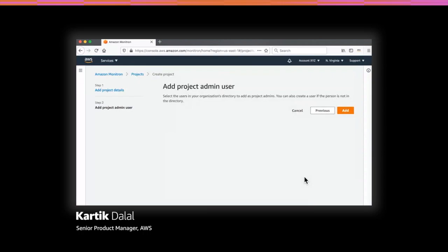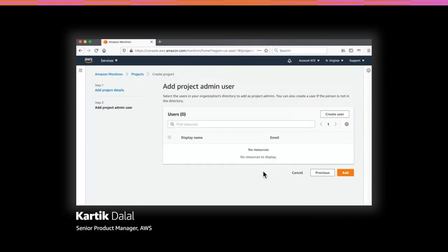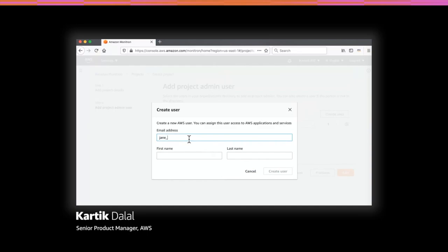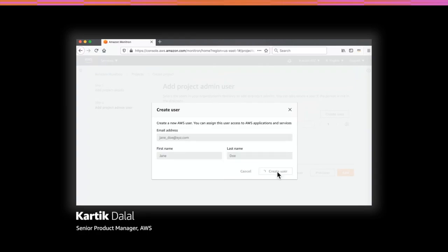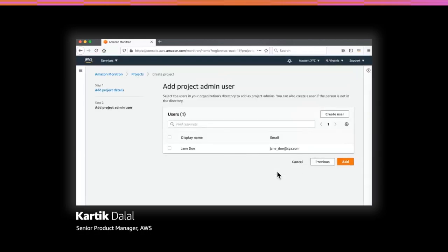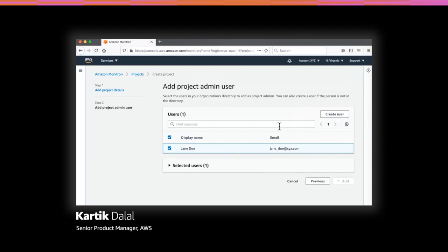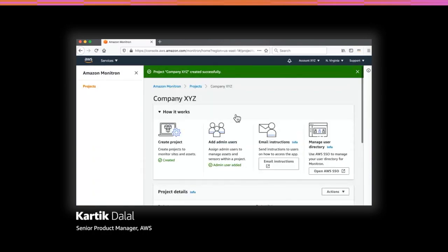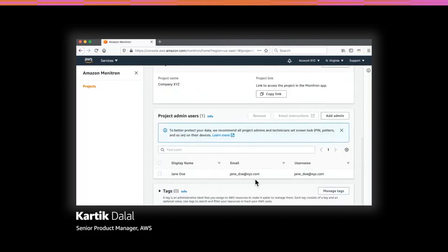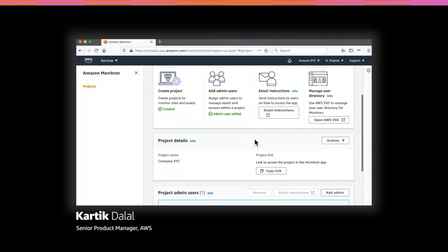Next, you want to add an administrator to this project — this could be the reliability manager at your Dallas site. Let's call her Jane Doe. You can create Jane as a user and add her to the project. The project was successfully created and Jane was added as a user. Next, you invite Jane to access this project by sending her email instructions. Once you do this, Jane can use the Monitron app to start monitoring the pump.